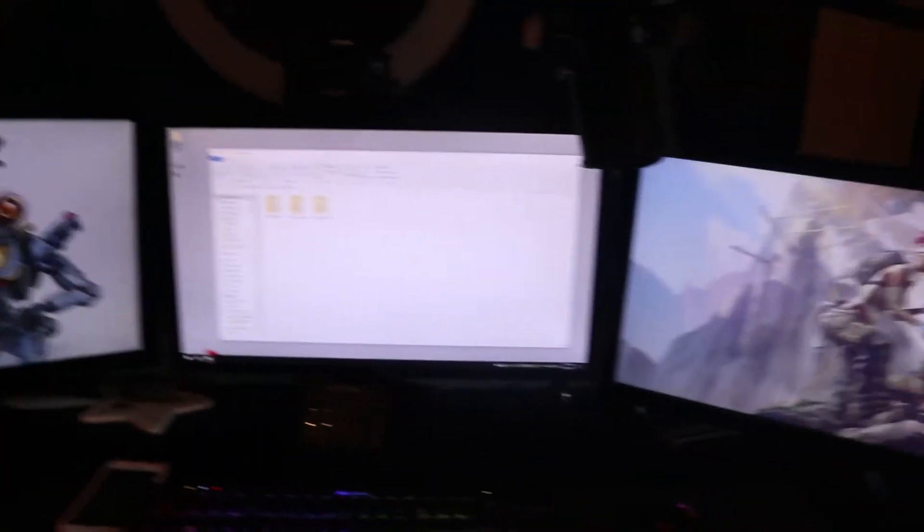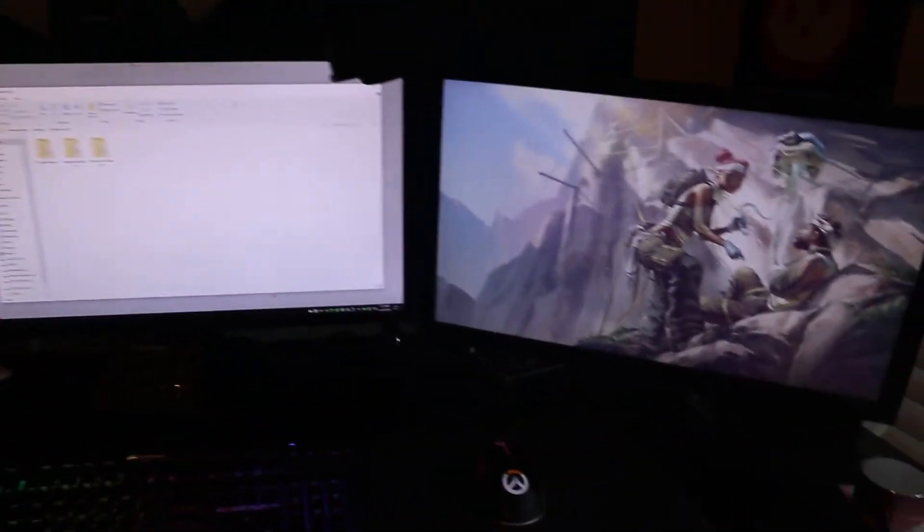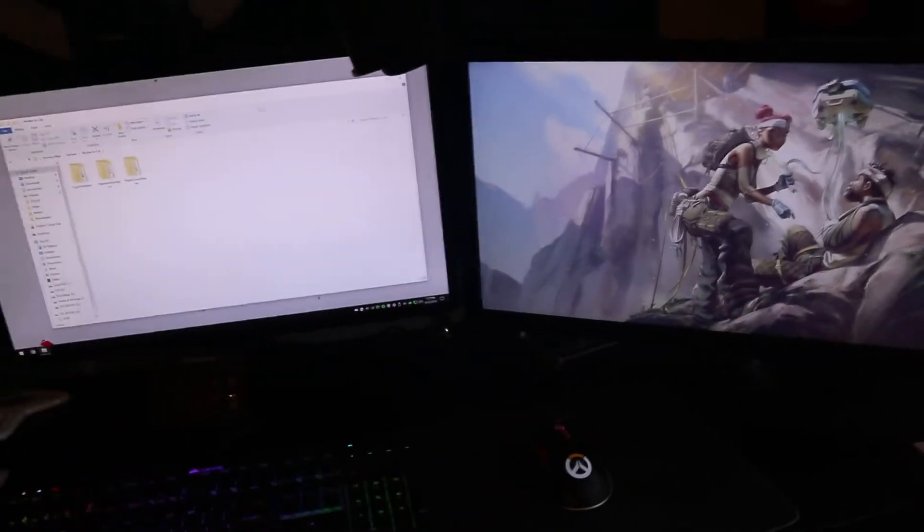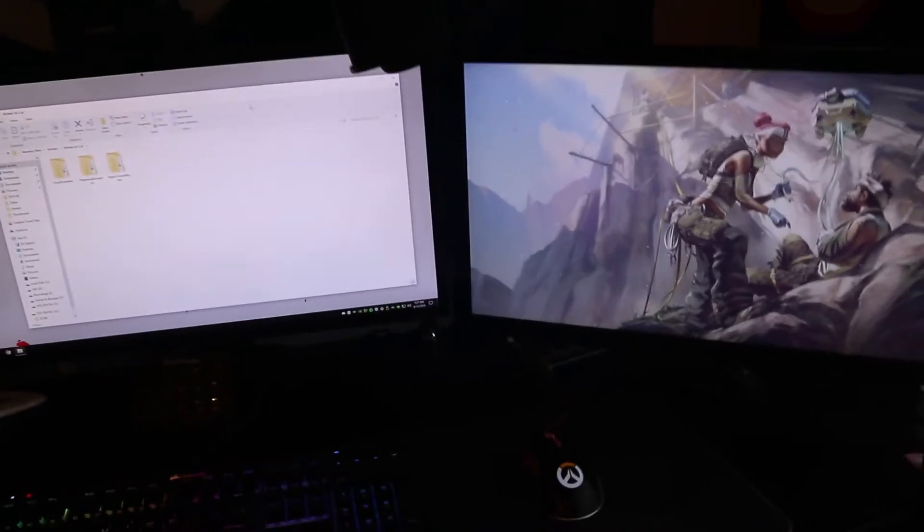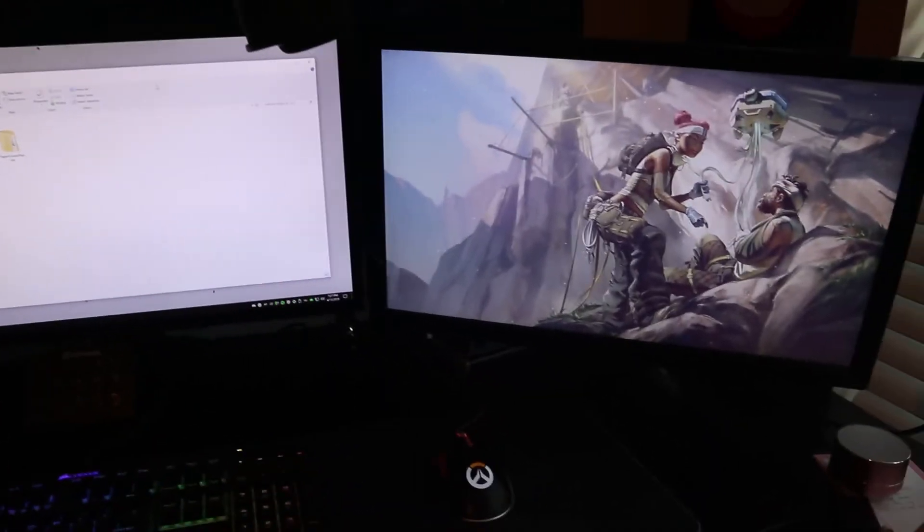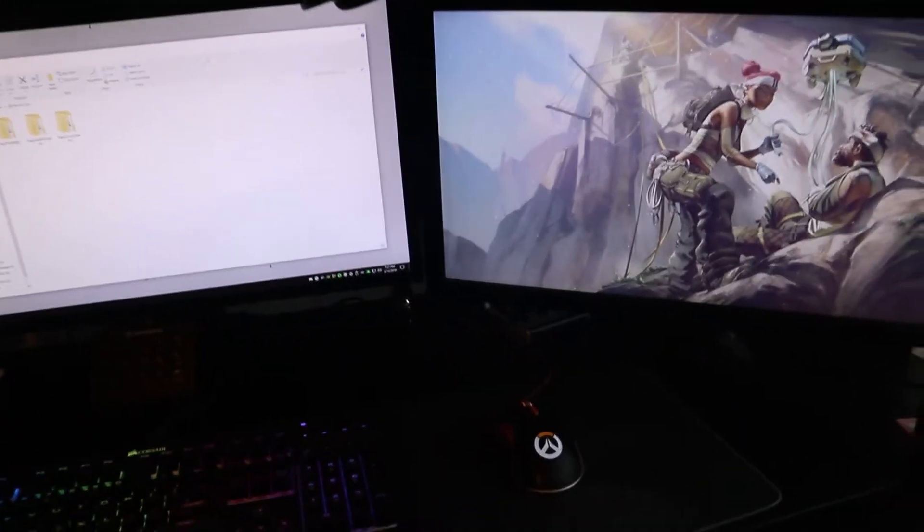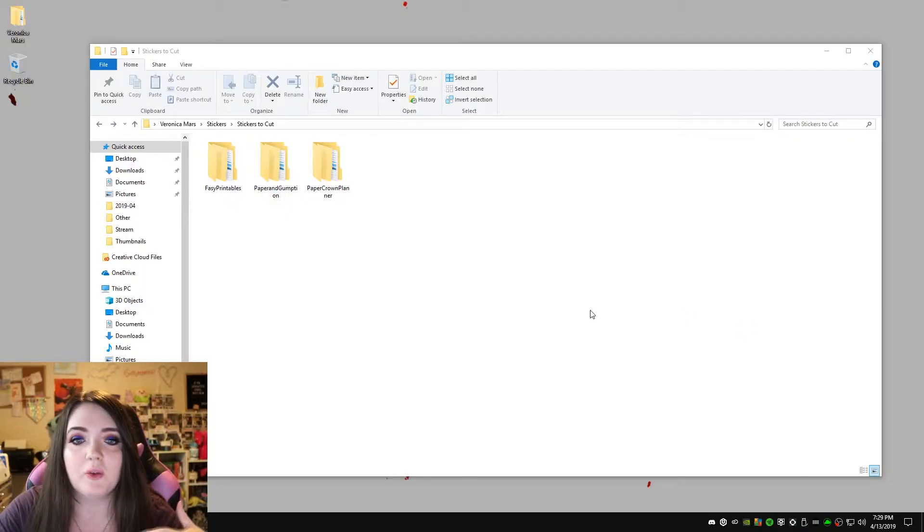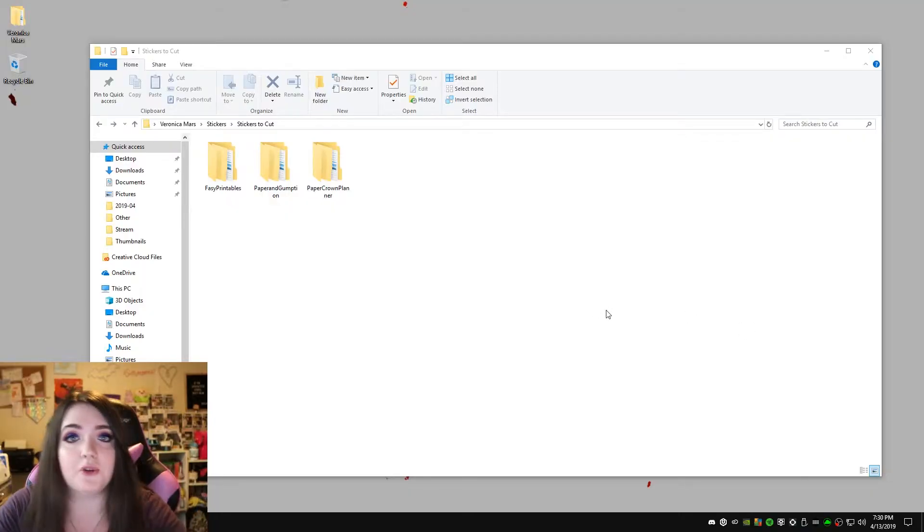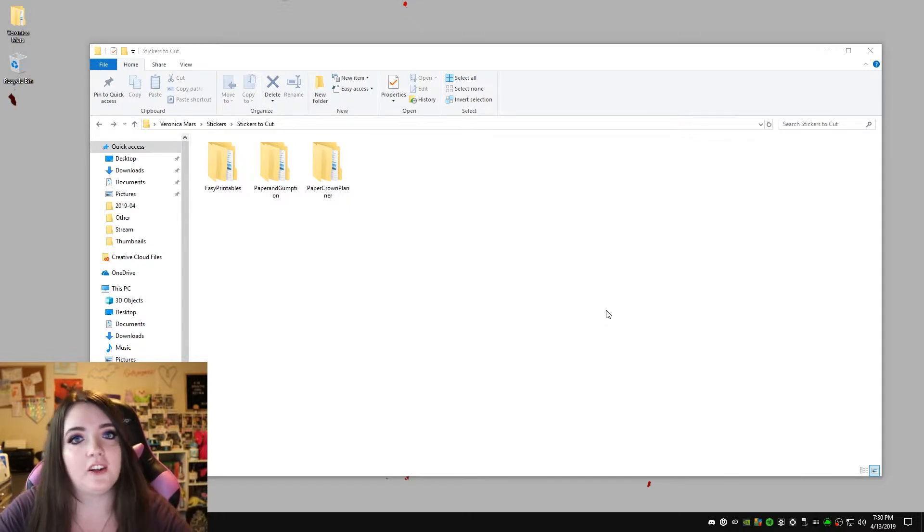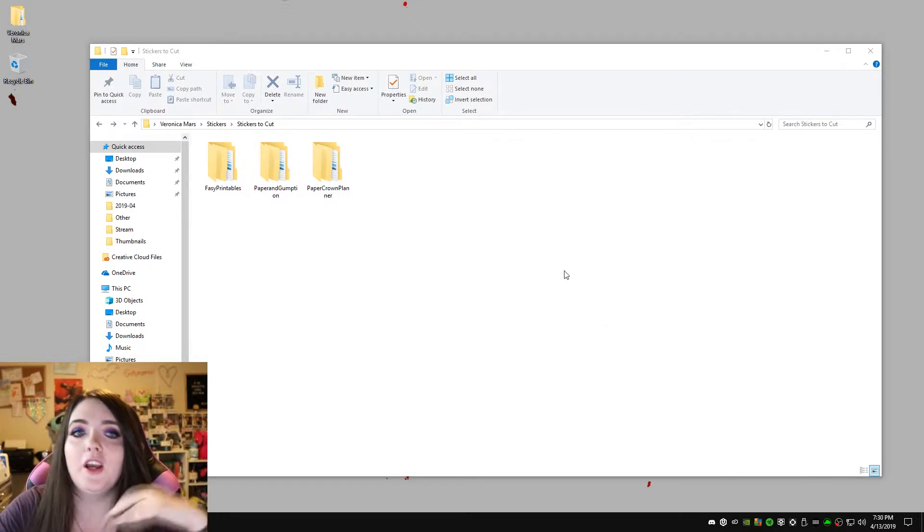So now we're going to move over to my computer. You obviously do not need this much of a computer. As I mentioned before, I'm an avid gamer. I work from home. I have a triple monitor setup. You can use any computer that can run the software. So I swapped over to my screen recording on my computer as well as the DSLR camera that I use as my webcam. Again, I'm a little extra.